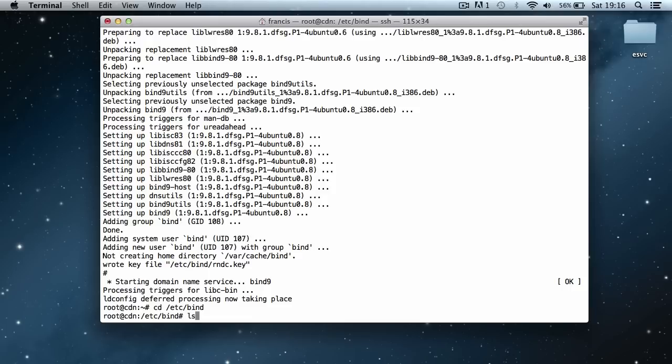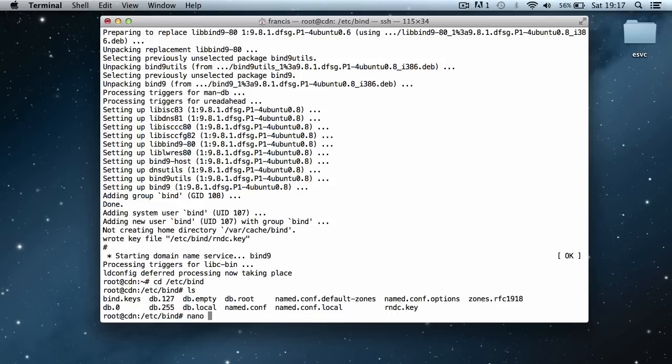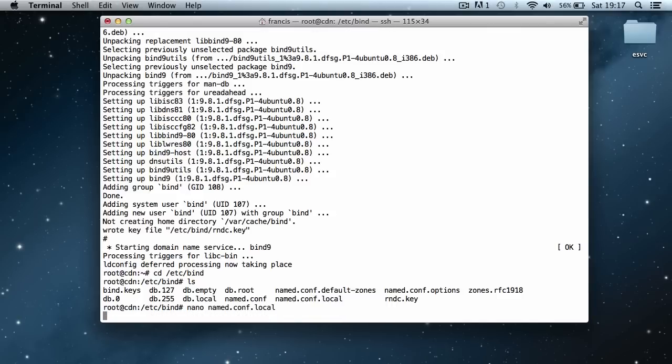If we type ls this will list all the files in the directory and what we want to do is edit the file named.conf.local. I'm going to use nano as the text editor and paste in the name of the file.